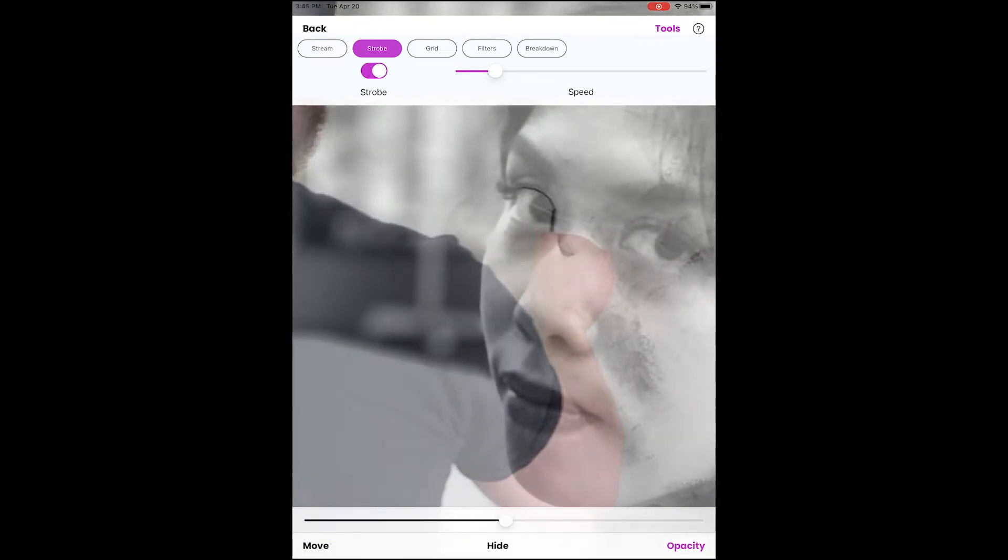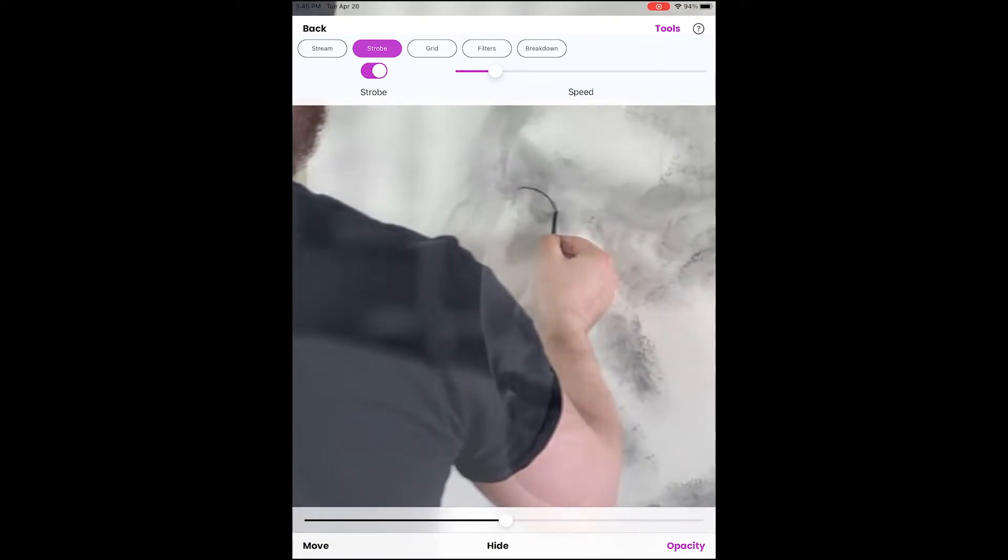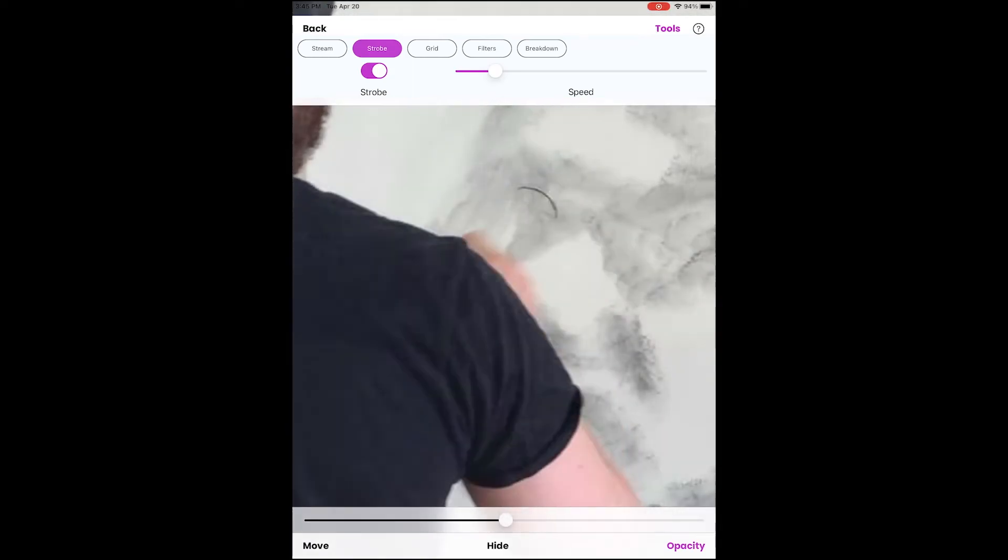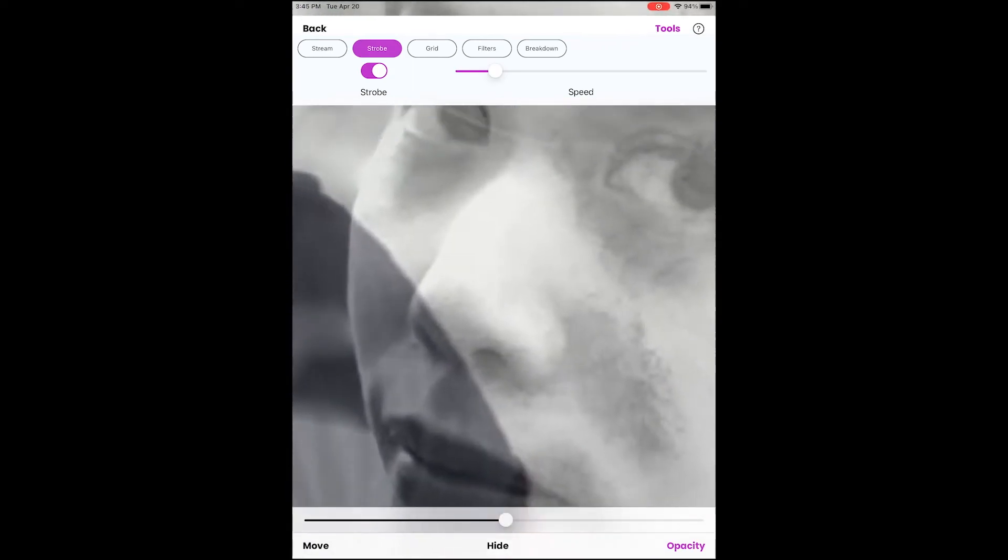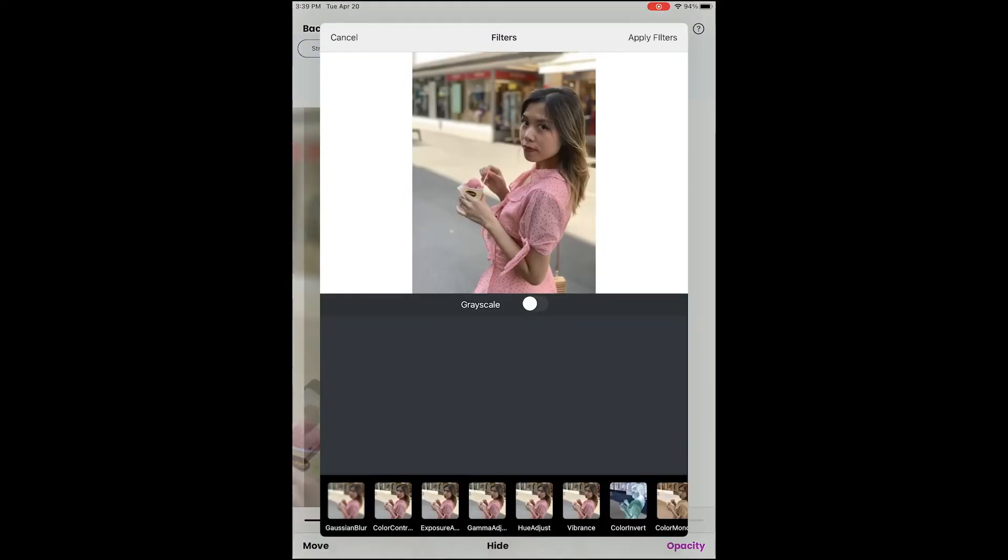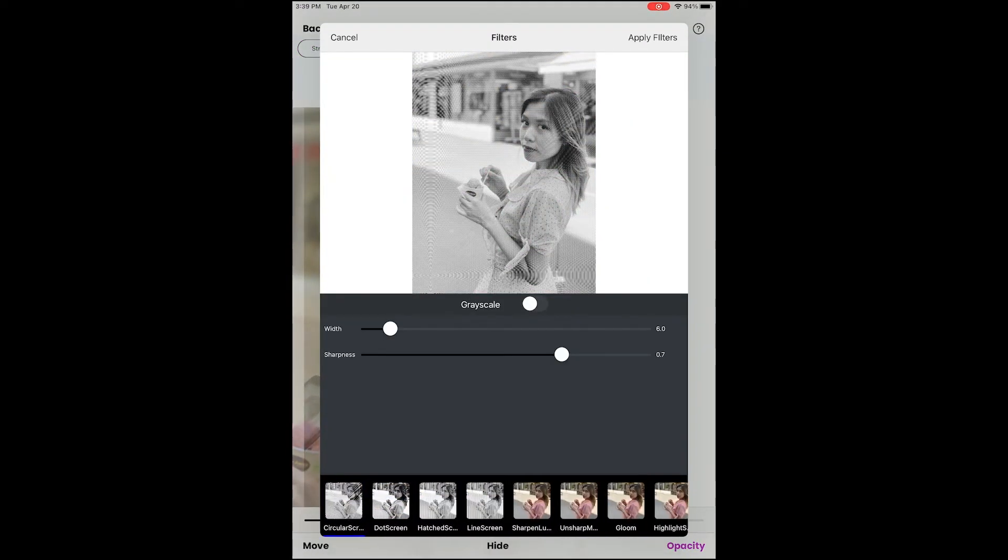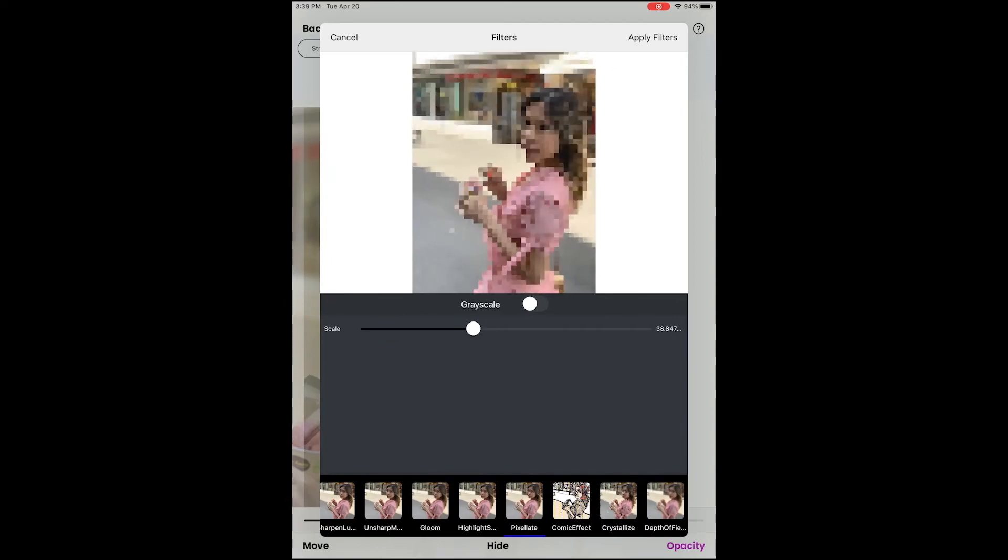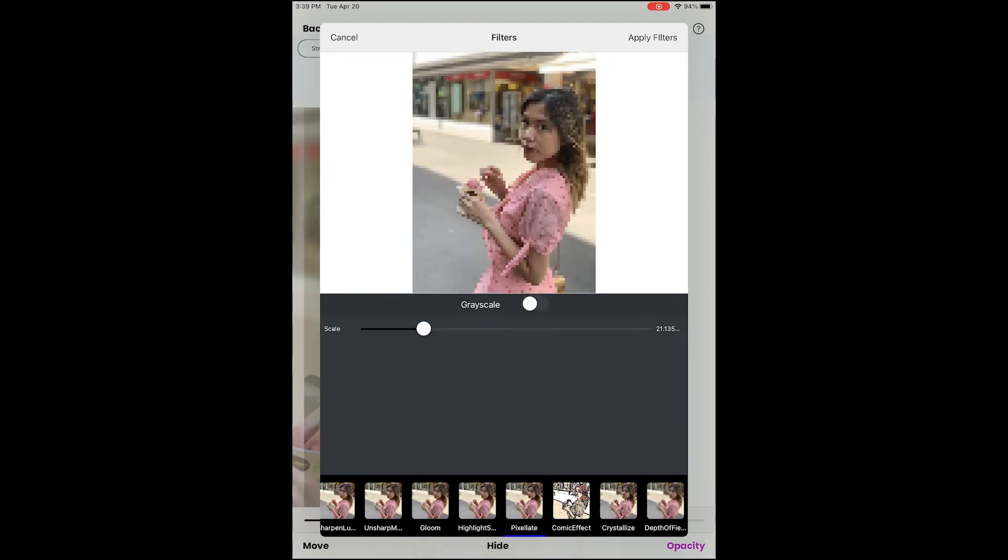Another pro tip is try using the different filters and the Breakdown mode to add stylizations, see color values better, and to make your image easier to draw.